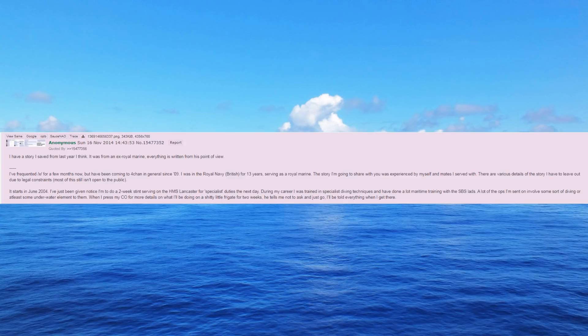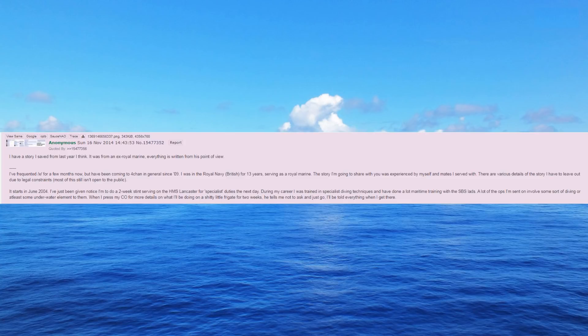The story I'm going to share with you was experienced by myself and mates I served with. There are various details of the story I have to leave out due to legal constraints, most of this still isn't open to the public.